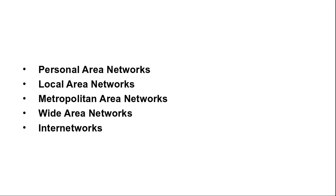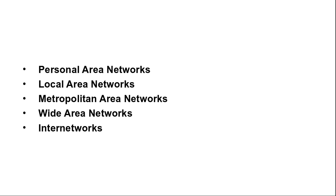Both wireless and wired broadcast networks can be divided into static and dynamic designs depending on how the channel is allocated. A typical static allocation would be to divide time into discrete intervals and use a round-robin algorithm, allowing each machine to broadcast only when its time slot comes up. Static allocation wastes channel capacity when a machine has nothing to say during its allocated slots. So most systems attempt to allocate the channel dynamically.